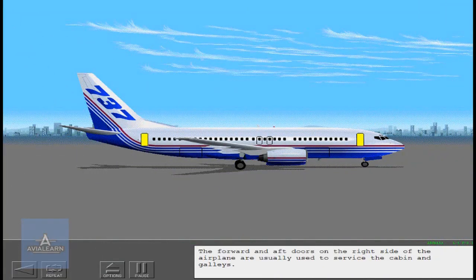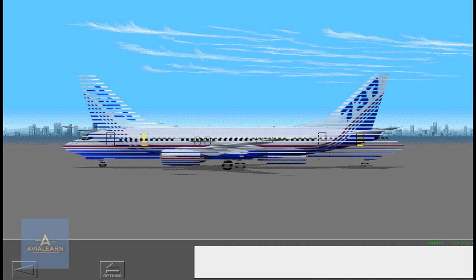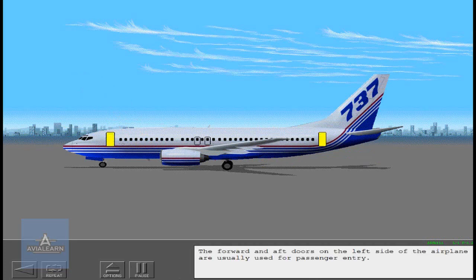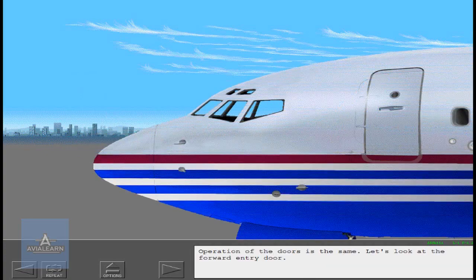The forward and aft doors on the right side of the airplane are usually used to service the cabin and galleys. The forward and aft doors on the left side of the airplane are usually used for passenger entry. Operation of the doors is the same.